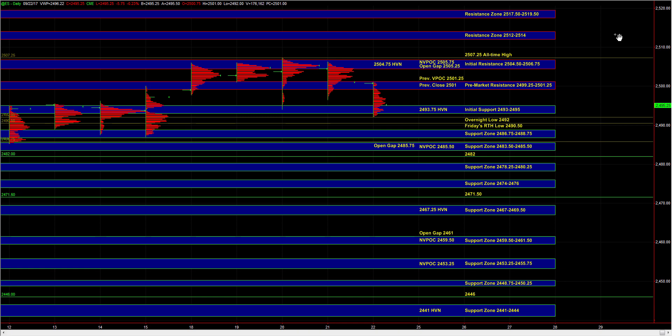In the event that NASDAQ continues to head lower, we do have some decent support in NQ around 58.91 to 58.97. If NQ gets exhausted into 58.91 to 58.97, that's an area where buyers can be active in NASDAQ.